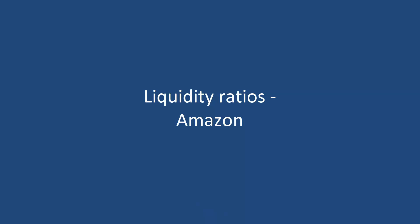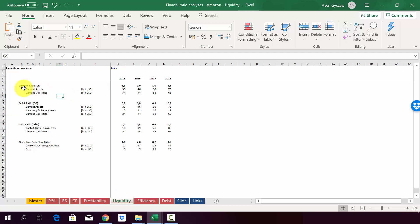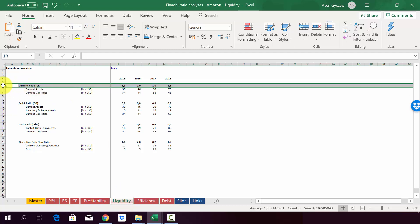You most likely managed to calculate the liquidity ratios. But just in case, I have attached to the literature a file with the calculations, which is called financial ratio analysis, Amazon liquidity. And here in the sheet liquidity, you will find the calculations. So let's look what we got for Amazon.